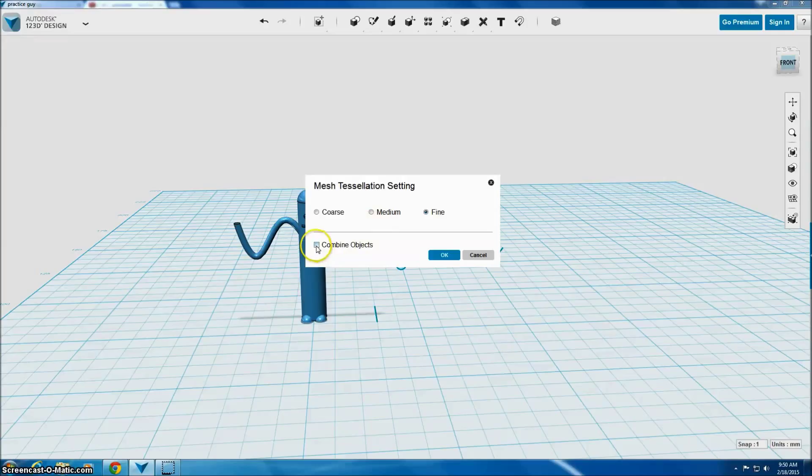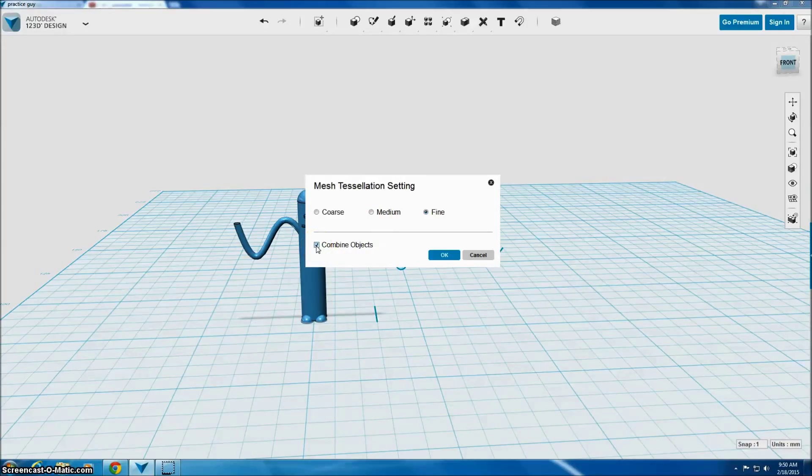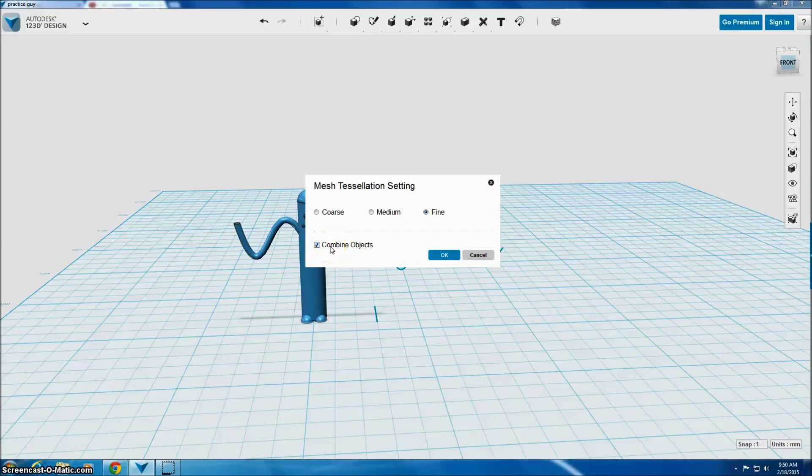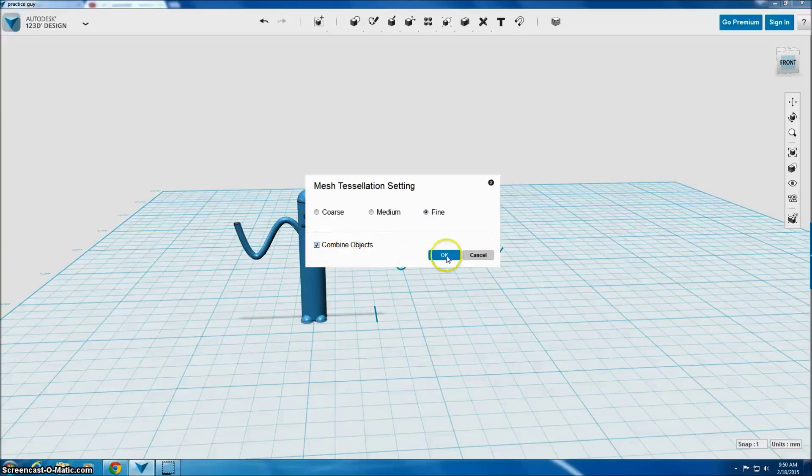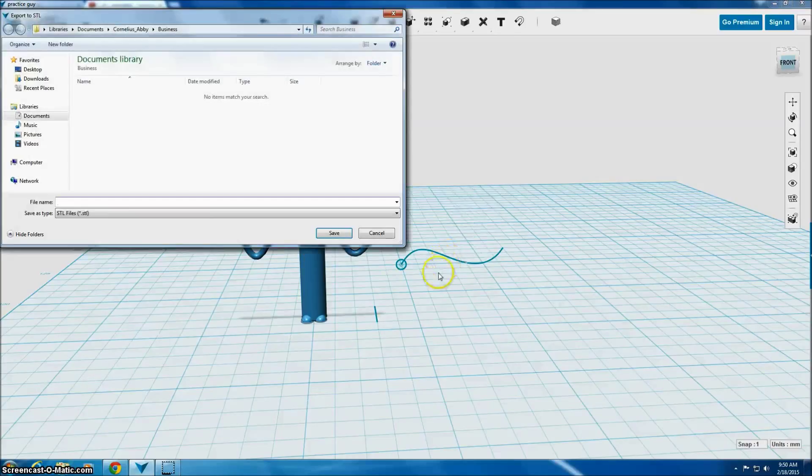And then you have to check this box that says Combine Objects. If you do not check this box, it'll come into an STL as just a cylinder. It won't have any of the pieces that you've added. So you check Combine Objects. You click OK.